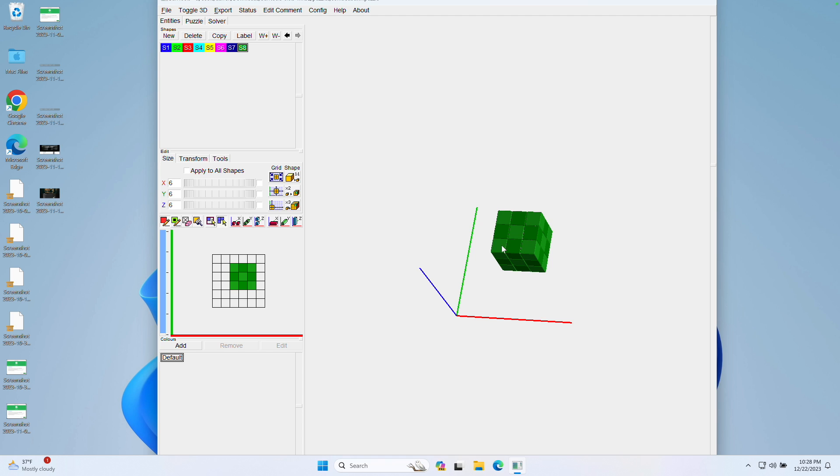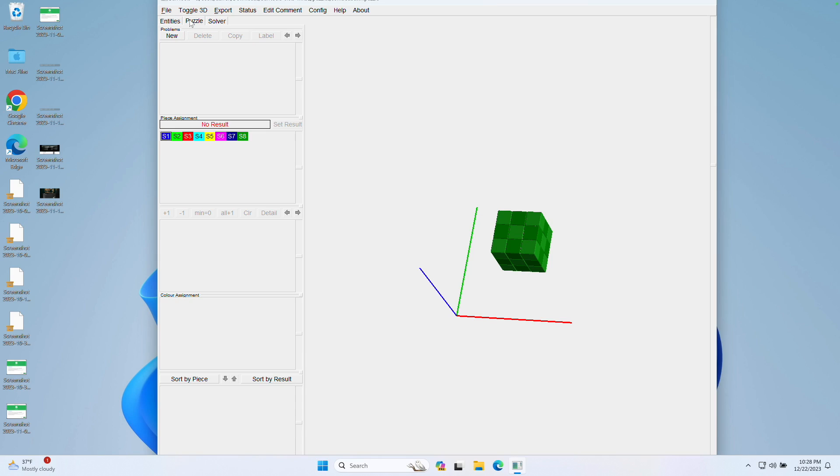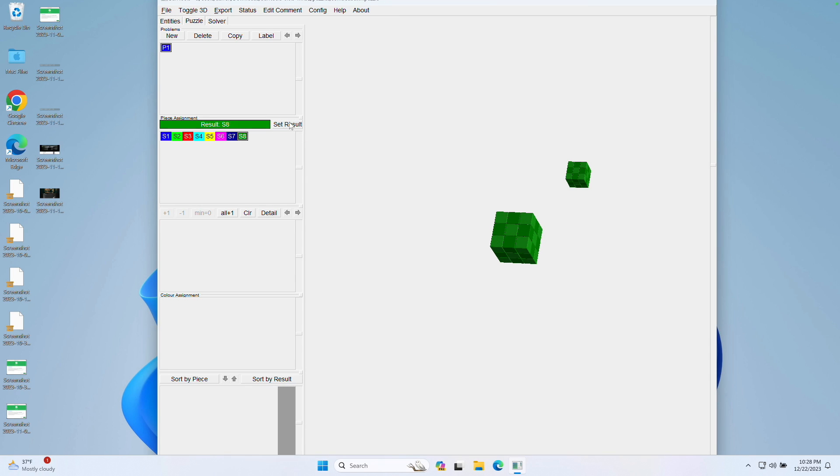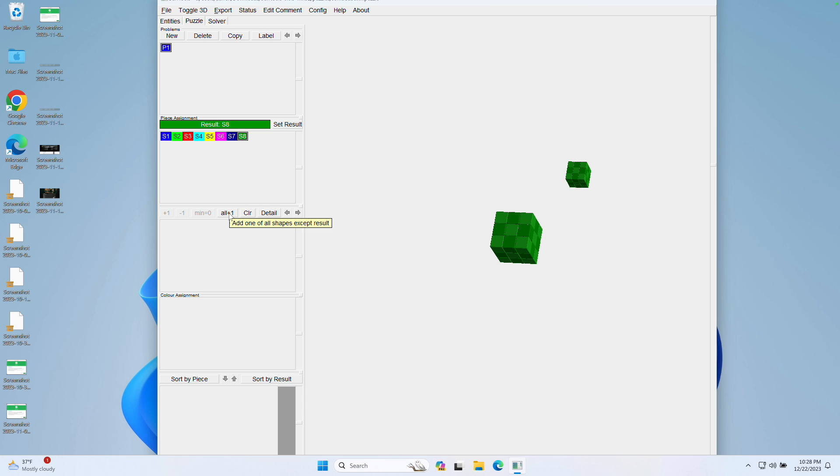And now we want to specify what the actual puzzle is supposed to be, like what the goal is. So click Puzzle, and now click New for problems. Now, here we want to click our end state, and click Set Result. So this means that the result of our puzzle is going to be this end block of 3x3x3. Now, with this still being selected,